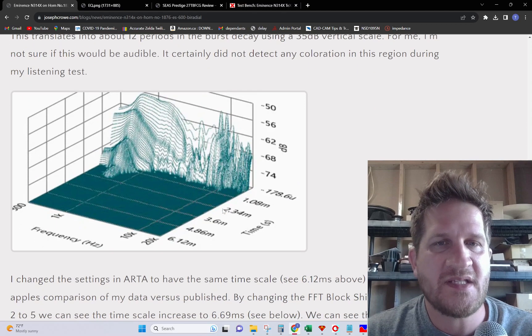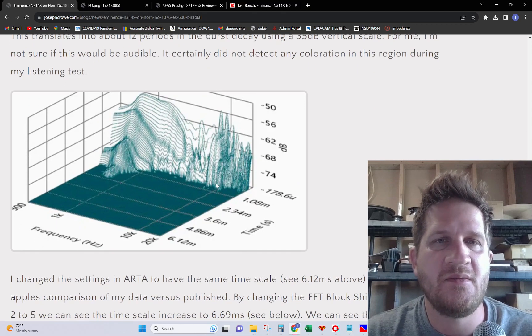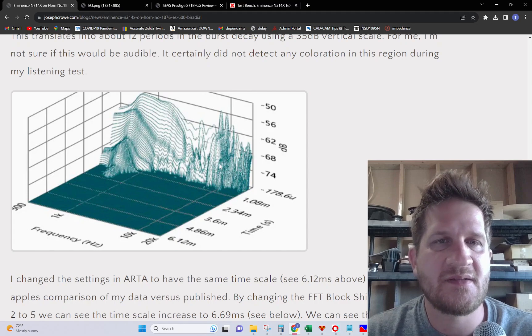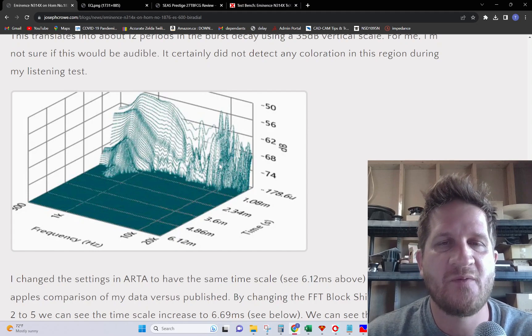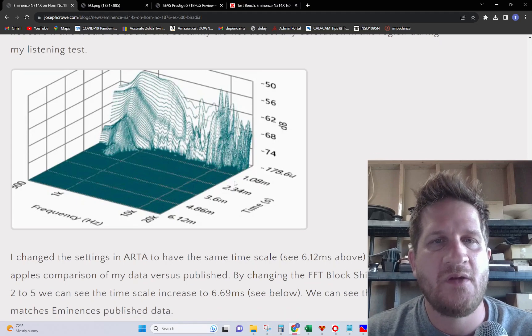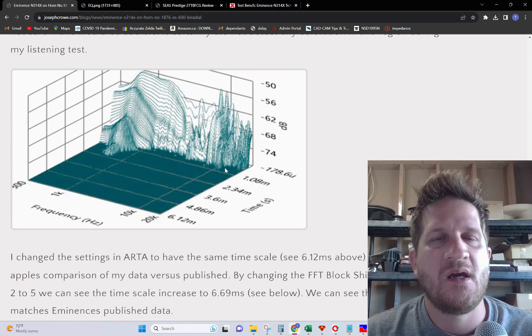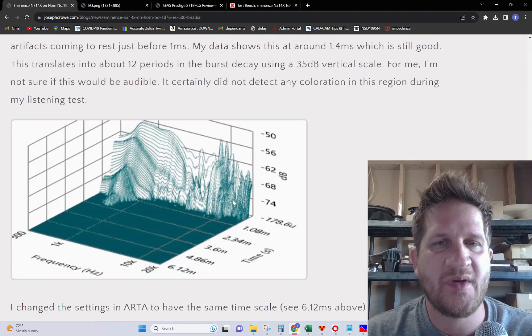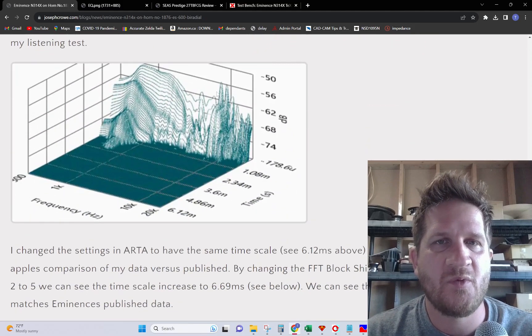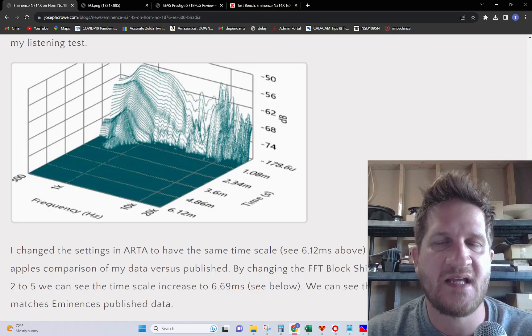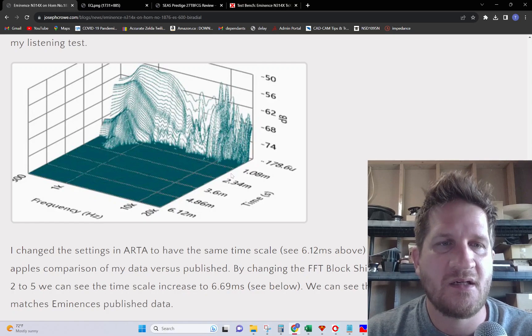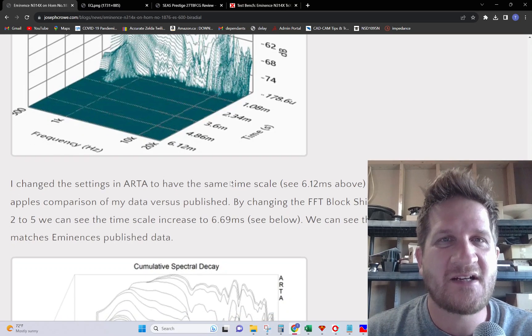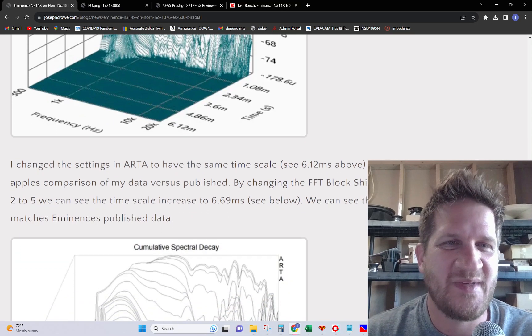For interest's sake, I've shown the published data from Eminence highlighting its excellent time domain performance with clean fast decay within one millisecond. We are seeing our results extend a little bit past that. But otherwise we're seeing very similar results, especially with the two peaks at seven and nine kilohertz.